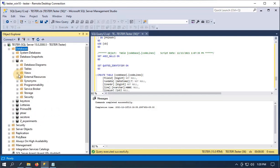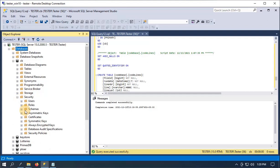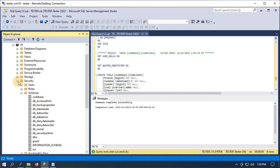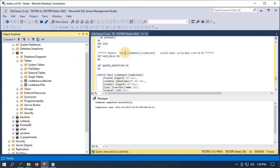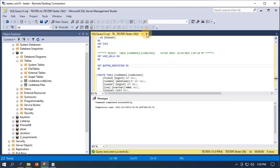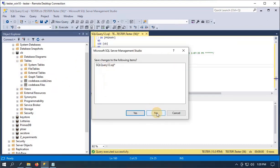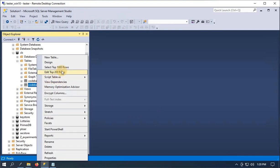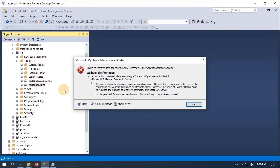Going up to databases, right-click refresh, and I have CB right there. Under security, schemas — there's codebase. And then under tables I have two tables: one called files and one called code_lines. Codebase.files is just going to be a list of all the files.